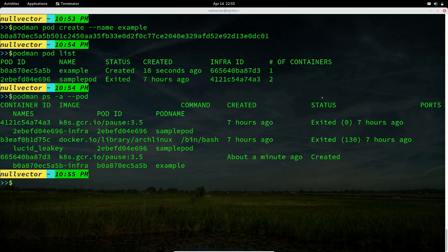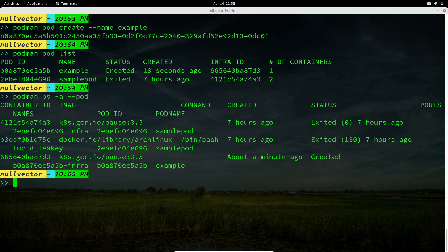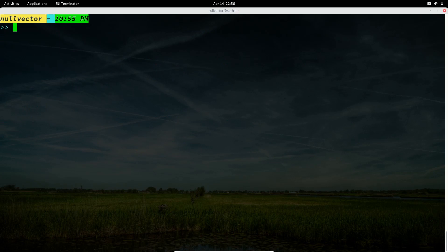The sample pod has two containers — I'm running an Arch Linux container inside it. Besides running a distribution container, you can also run nginx to host a website, Apache, or even create your own custom penetration testing container — it's entirely up to you.